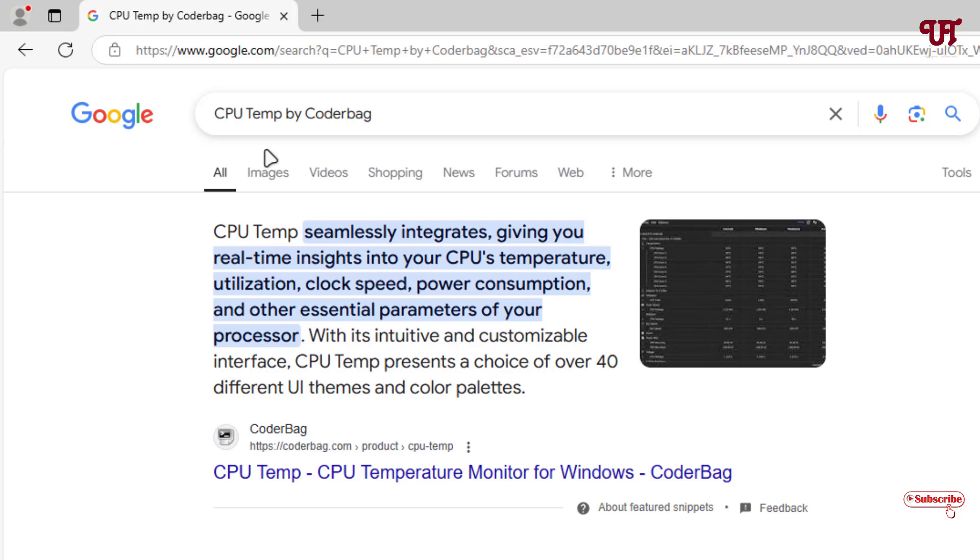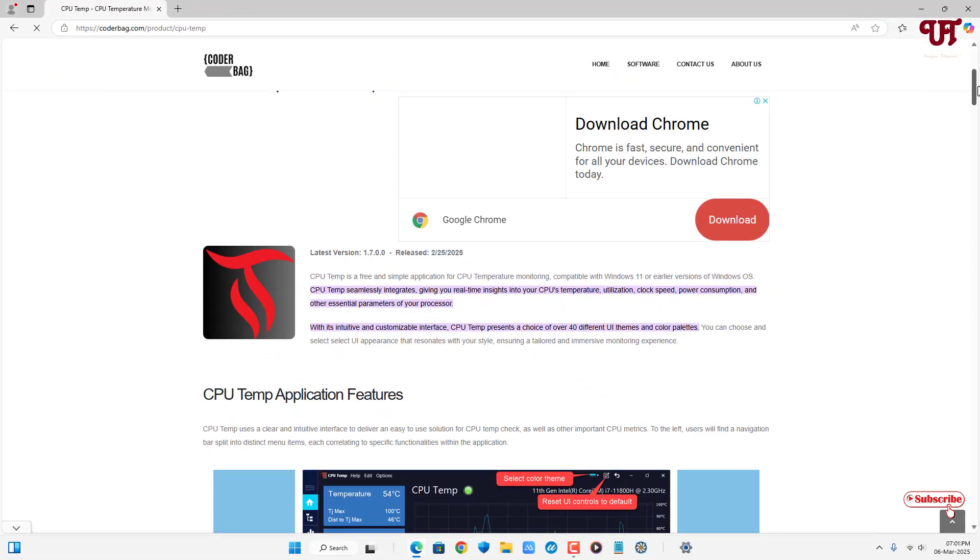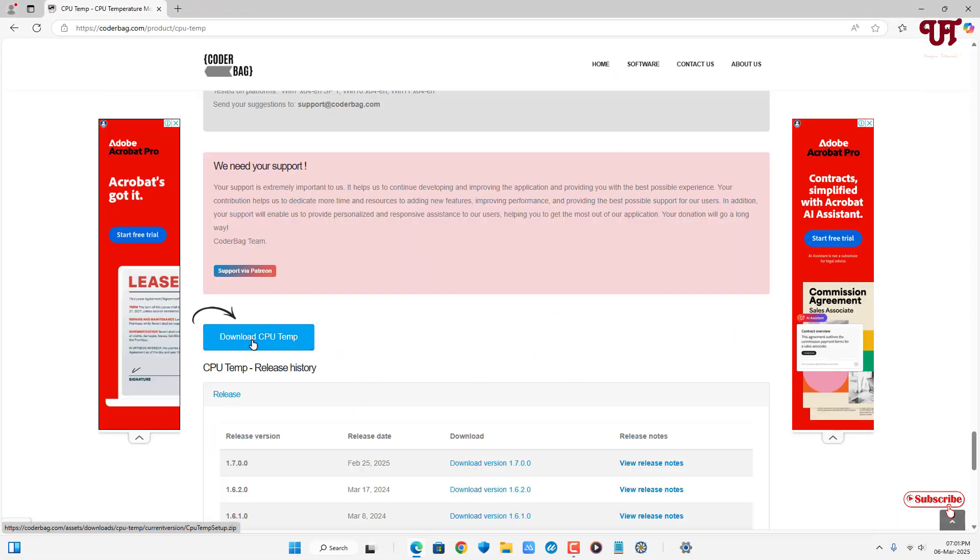In the Google search bar, search for one application named CPU Temp by Quarterback. On the first list, you will see the official website. Just click on it. Now just scroll down below. You'll see the download option. Just click on it.